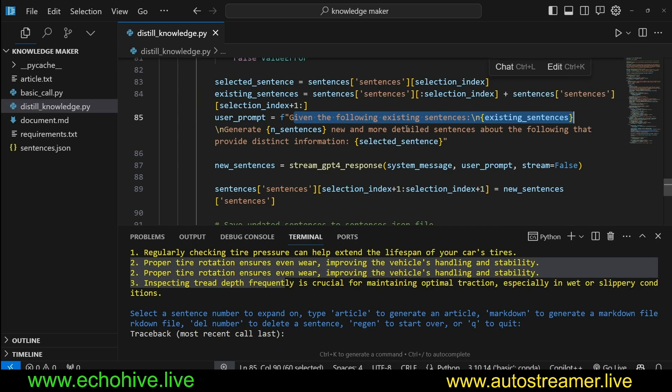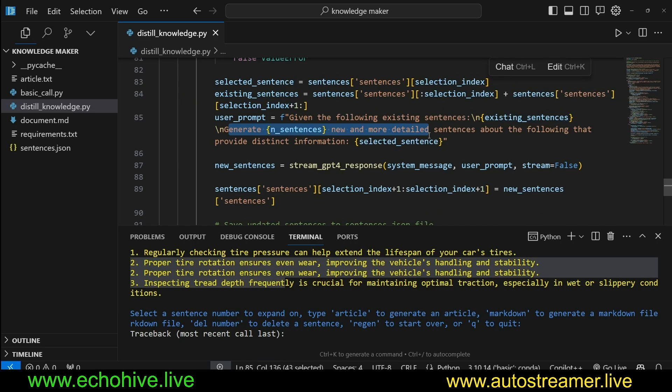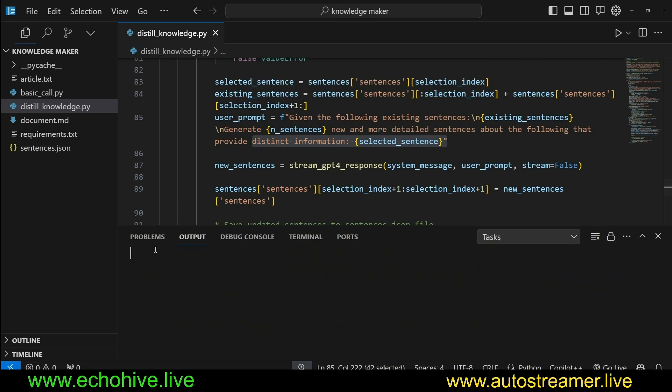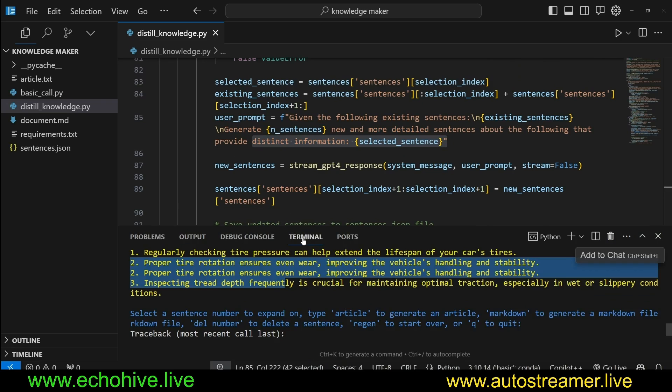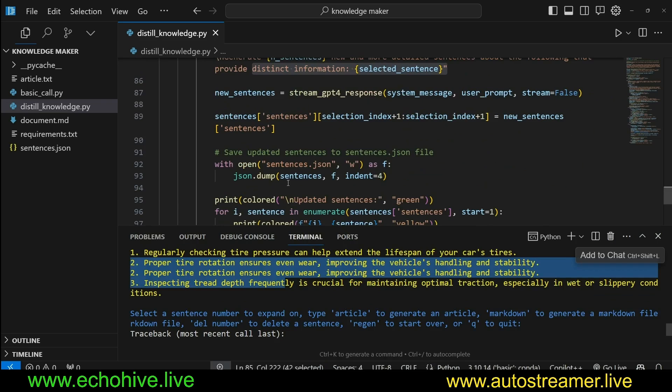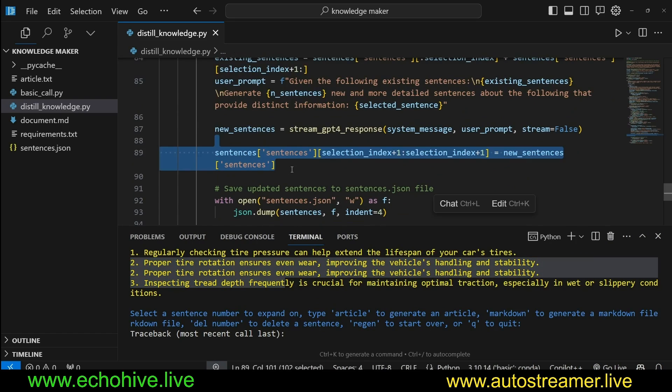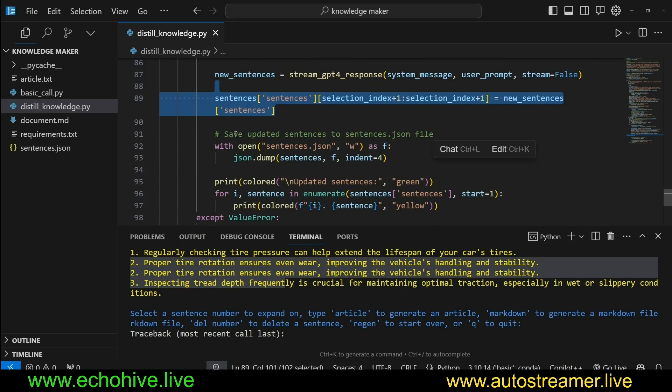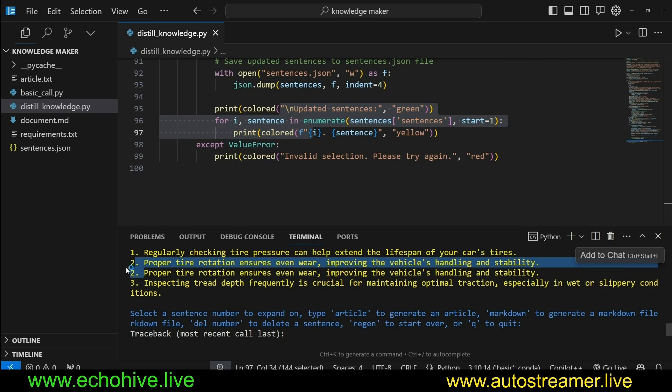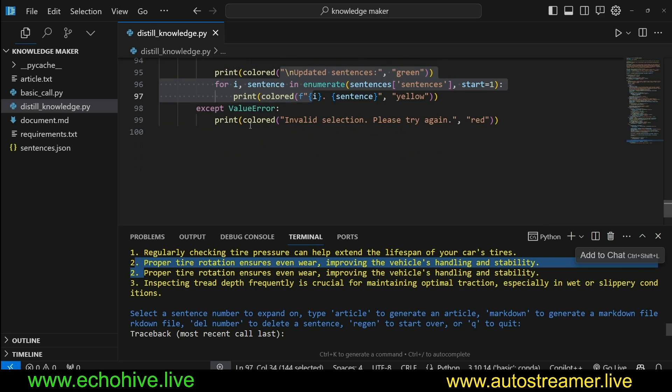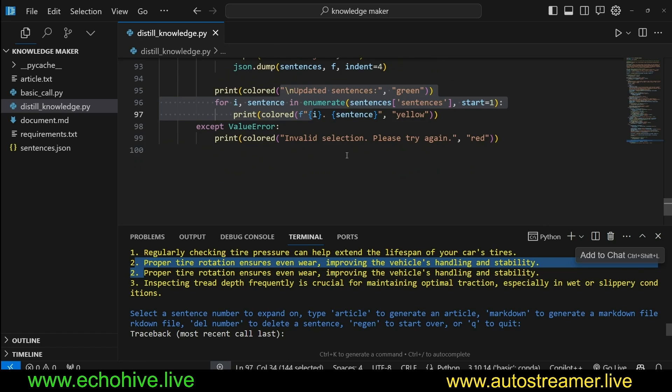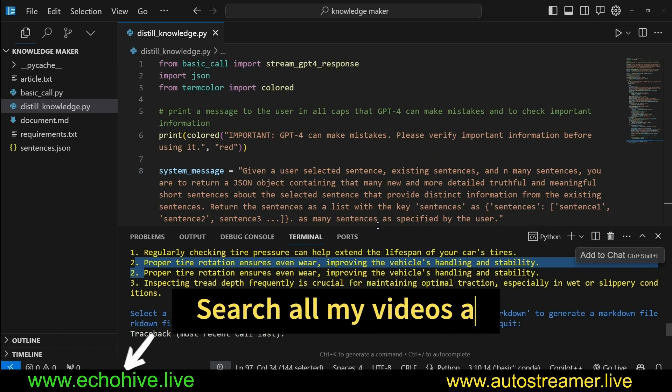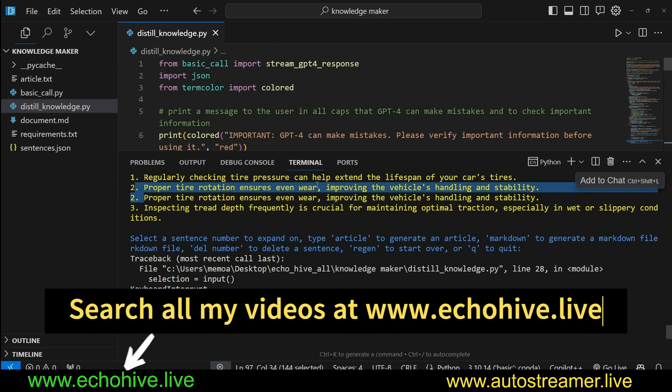And then we ask given the following existing sentences, but we give it all the sentences that were generated so far. And now we want to generate three or many new detailed sentences about the following. Provide more distinct information, which is the selected sentence. So we can expand upon the selected sentence, so we can dive deeper into those topics. And then we get the new sentences, and then we adjust them into the list, and save it as a JSON file. And then we reprint the updated sentences. But now I'm realizing for the first time that maybe there's an issue with the indexing. But that's it, essentially. So then this while loop keeps running.